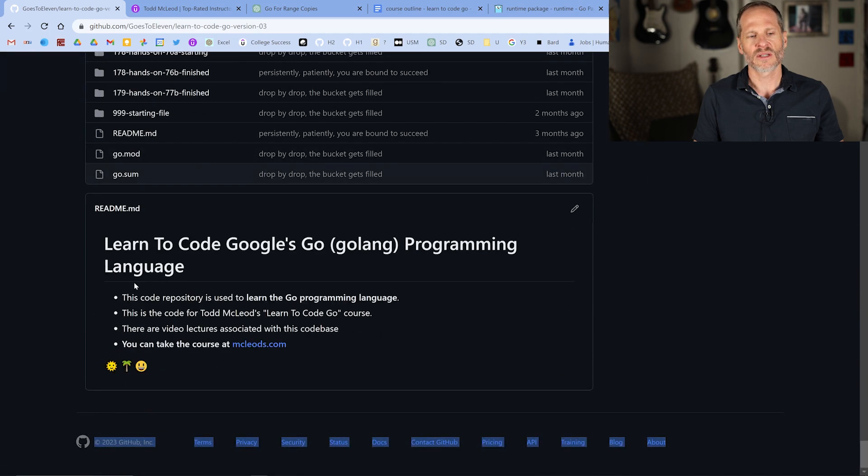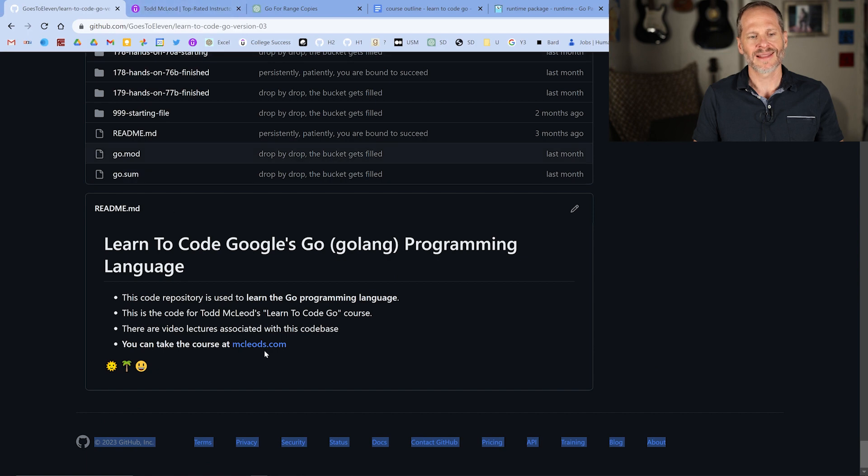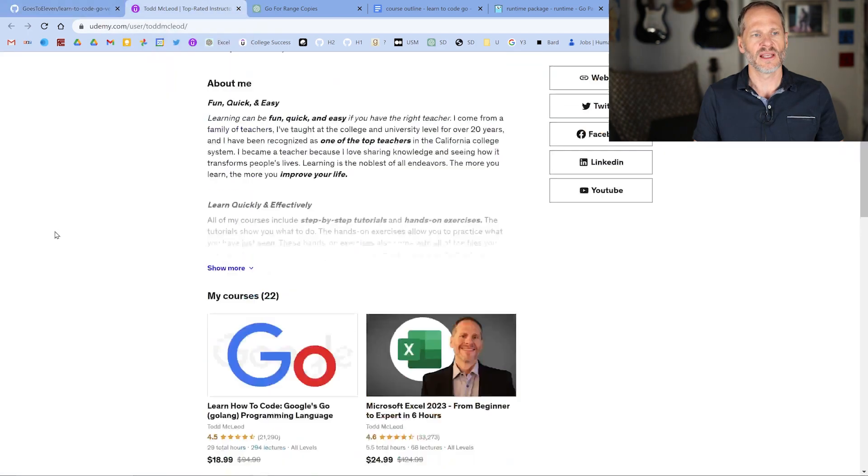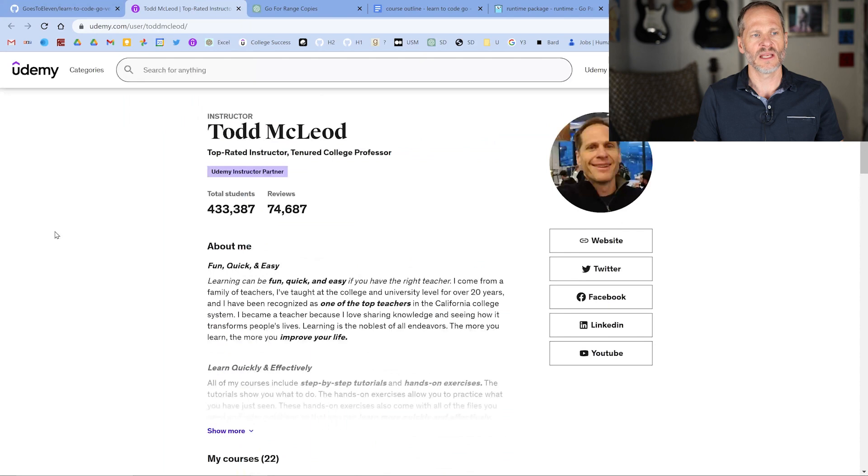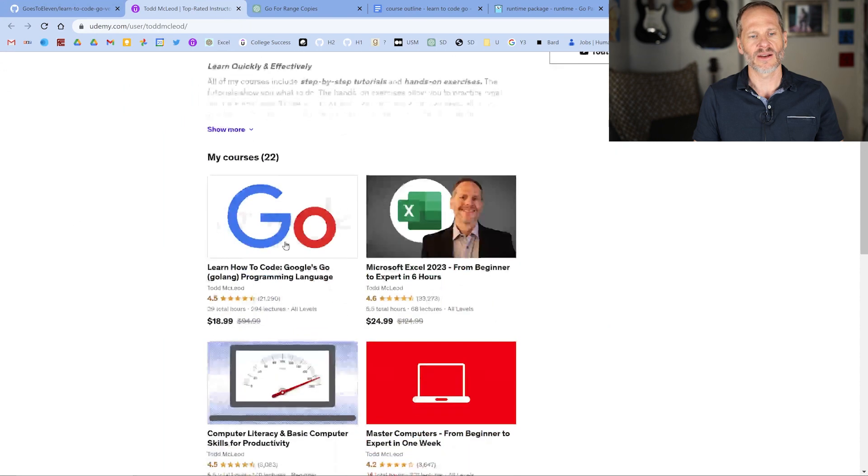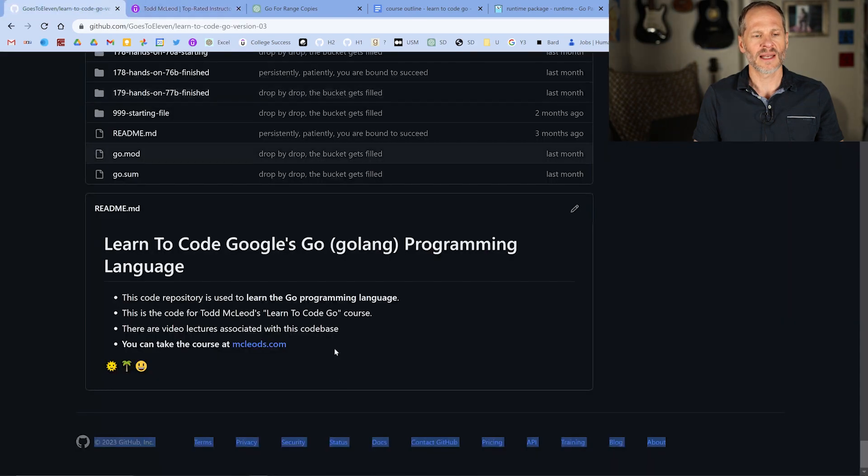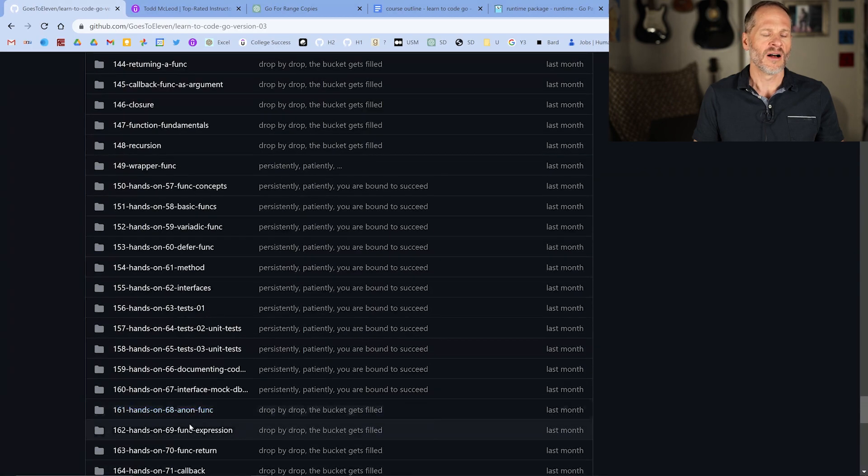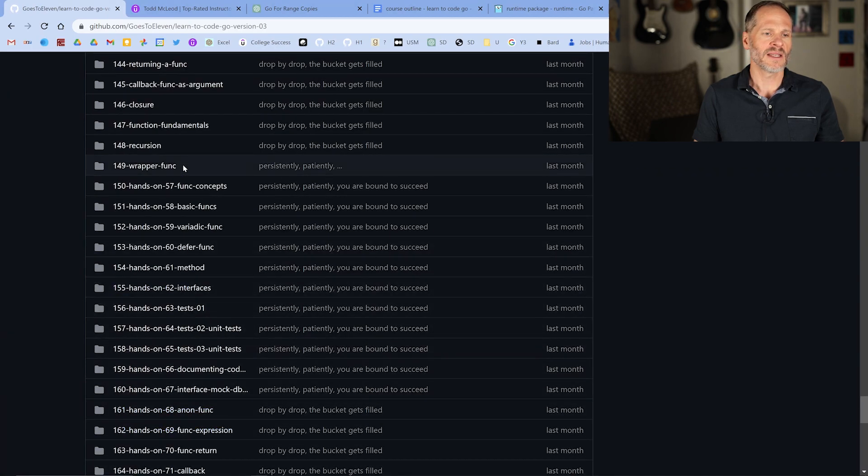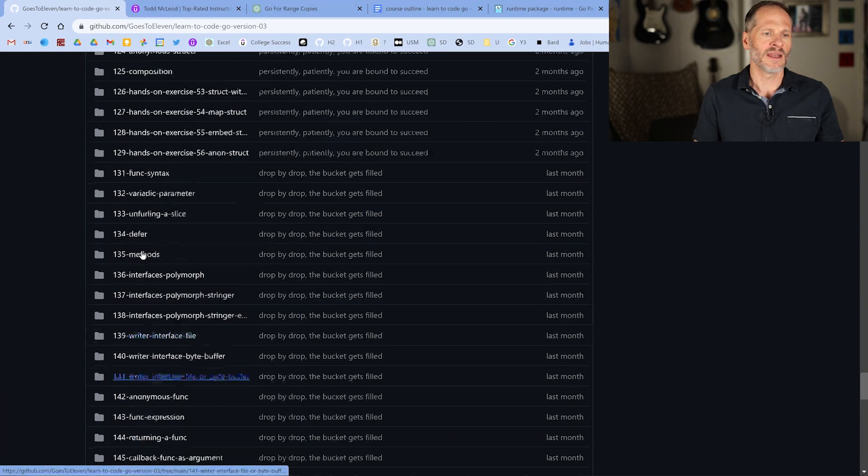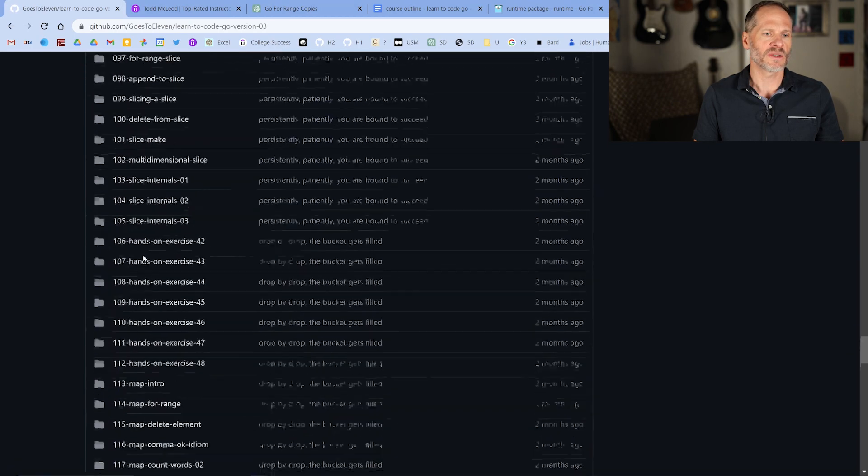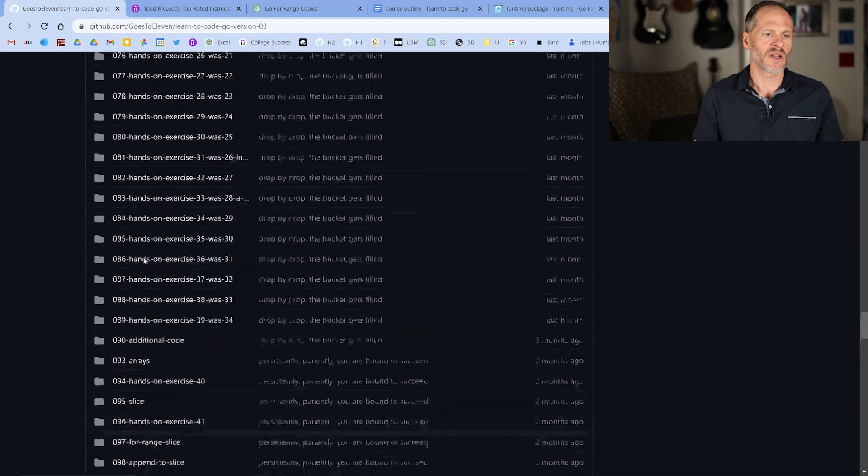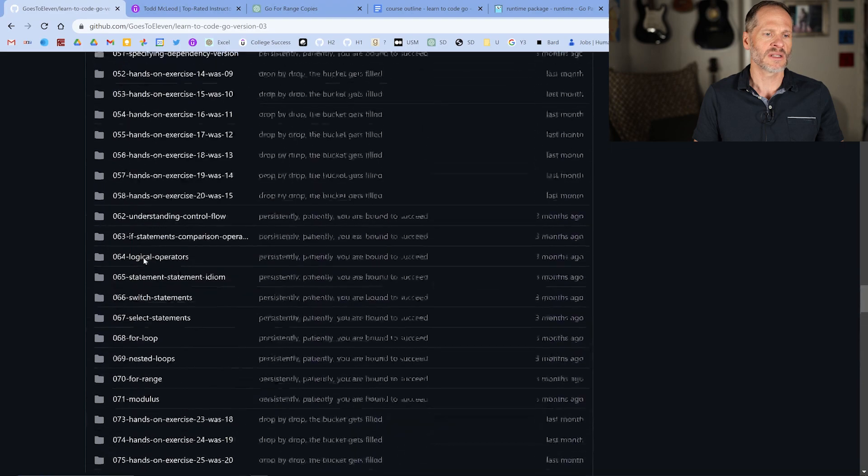It's for this course, Learn to Code Google's Go programming language. You can click that link to get to that course or just enter that URL. It'll redirect you to here, which is Udemy and Todd McLeod, and that course is right here if you want to take that course to deepen your knowledge and skills. All of the code base here with any number greater than triple zero is code used in the course.